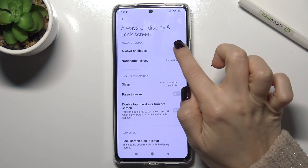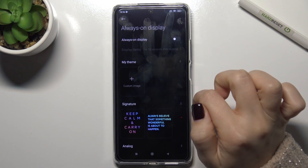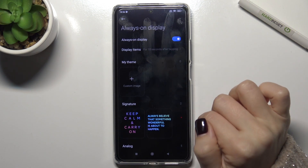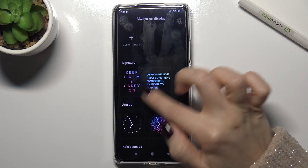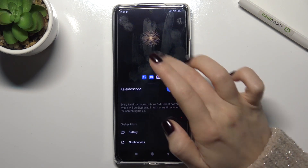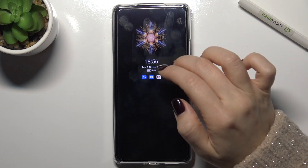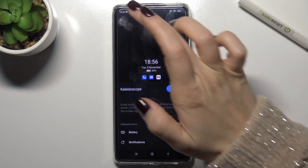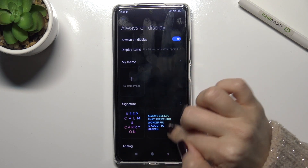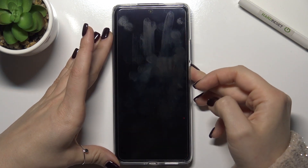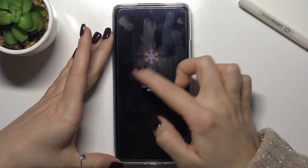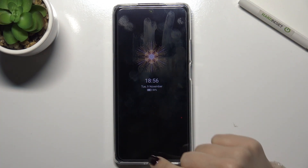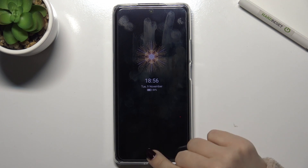Right now you can see that the Always On Display option is off. To turn it on, tap the switcher, and you can choose the style of your icon. Now you can see that the AOD function is enabled.